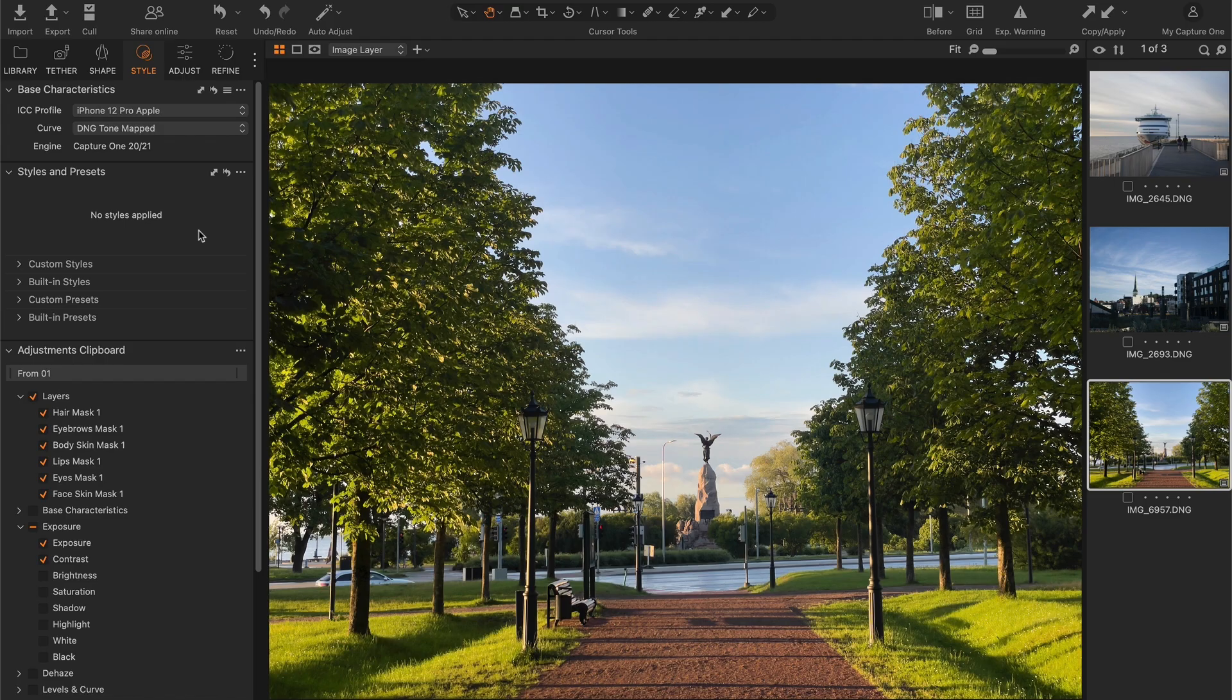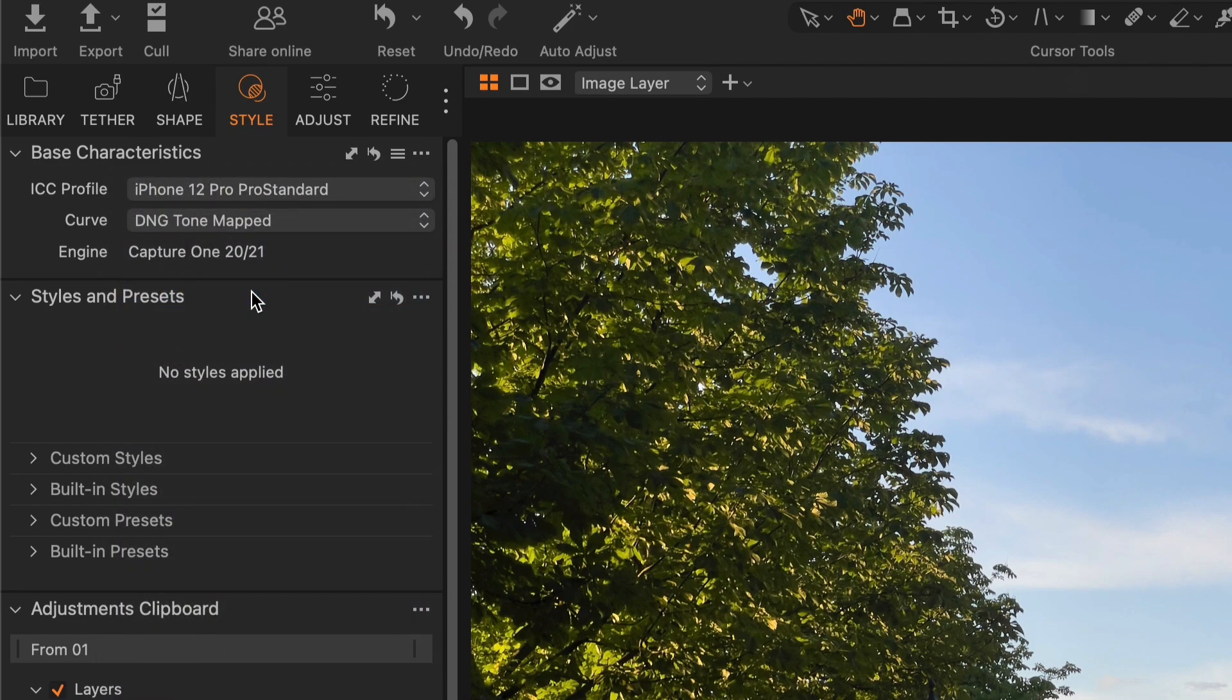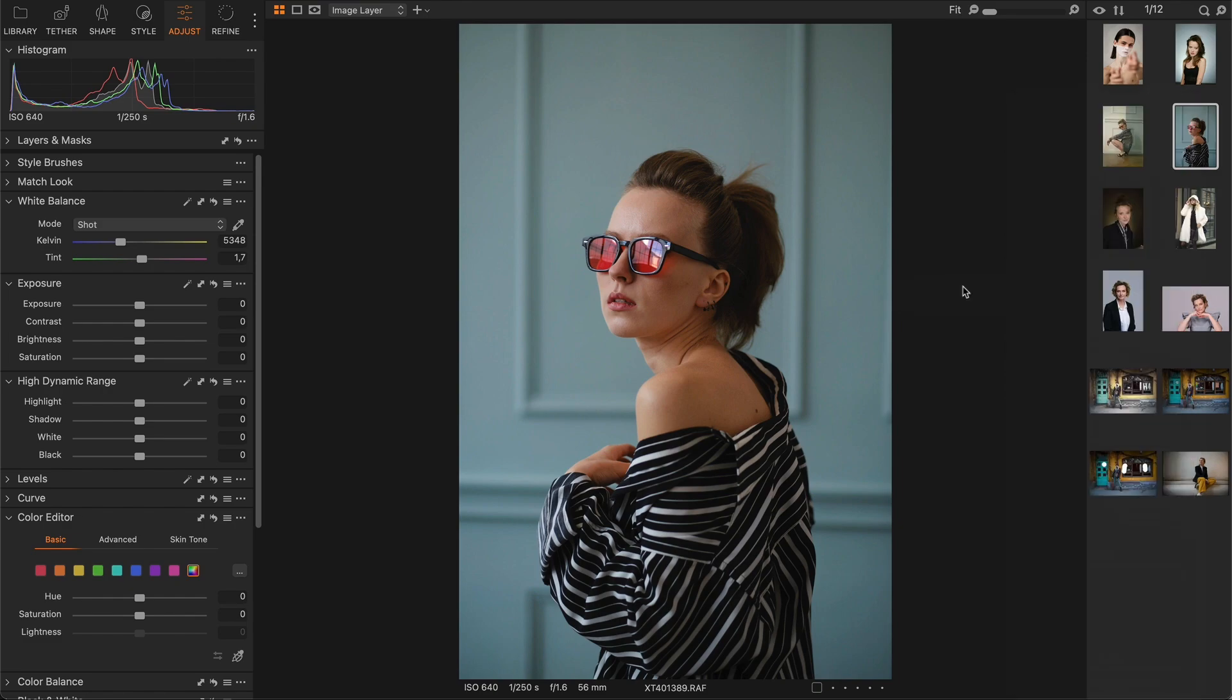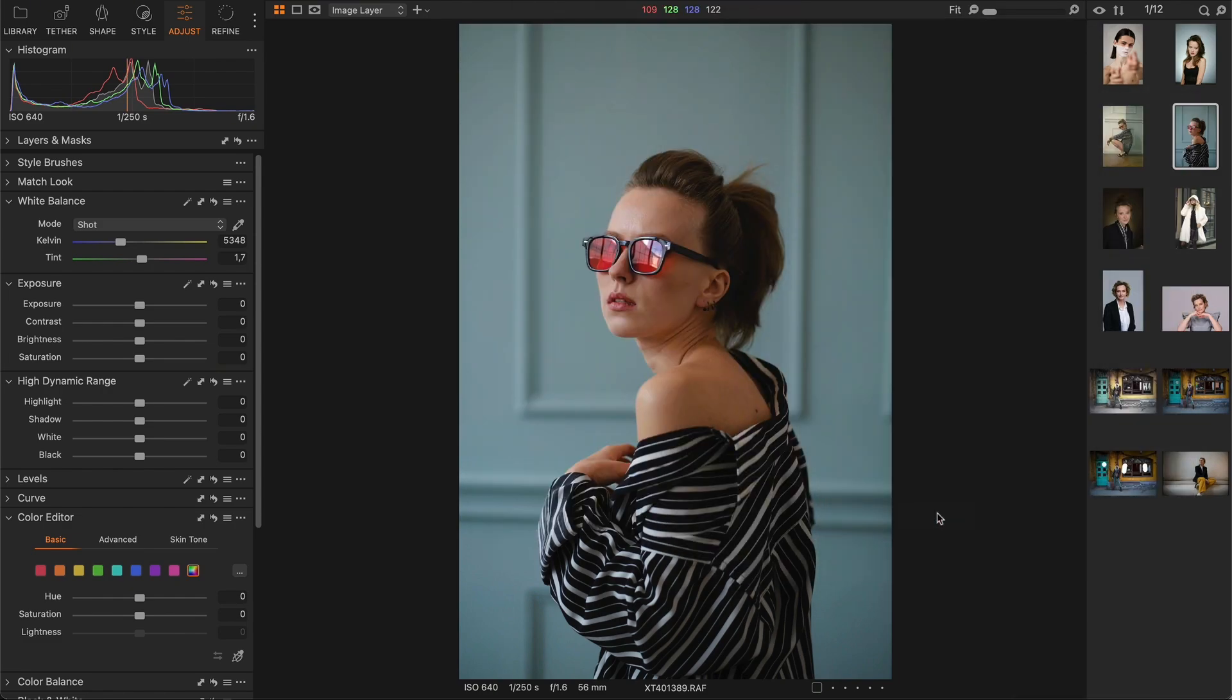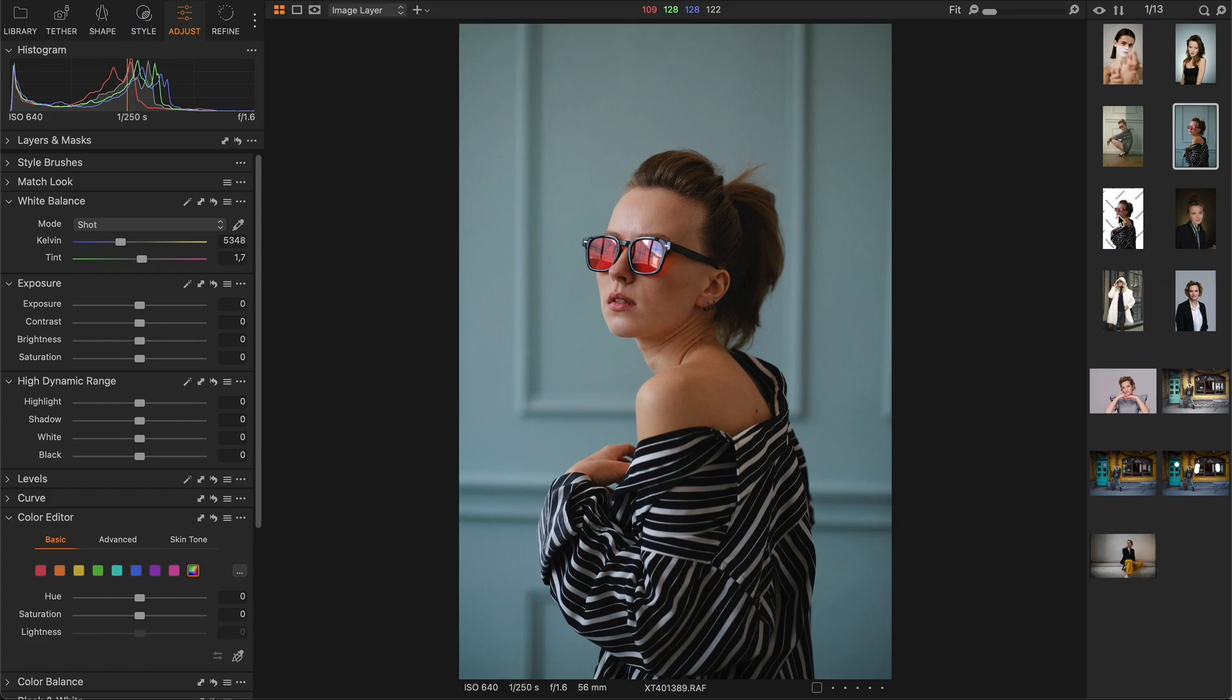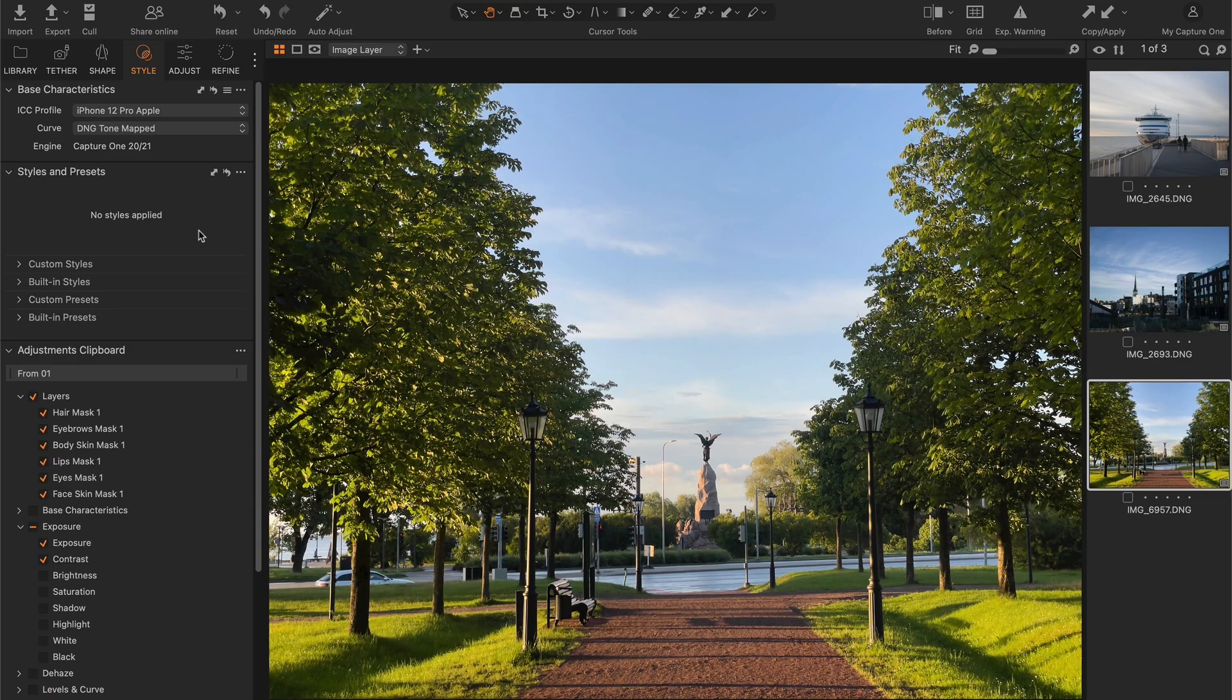Finally, Capture One 16.5 brings several additional useful features. First, iPhone raw files have received their own pro standard profiles. Second, Capture One now has a built-in plugin for background replacement. The plugin uses the Photo Room service and requires a separate subscription. Third, Capture One can now add content credentials during export, showing what happened to an image while it was in the software. Also, there are several minor but useful improvements to the tethering experience.